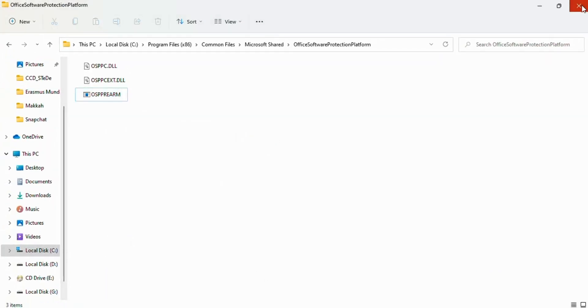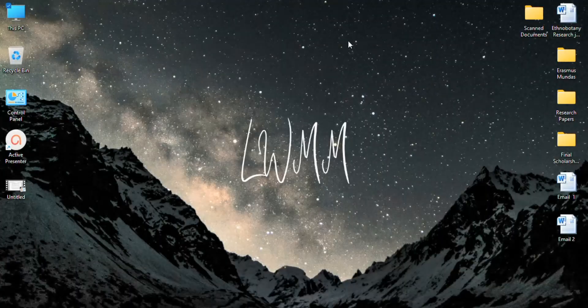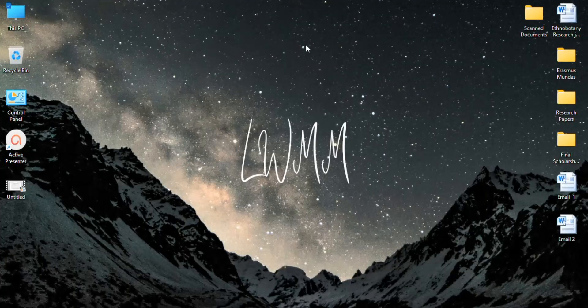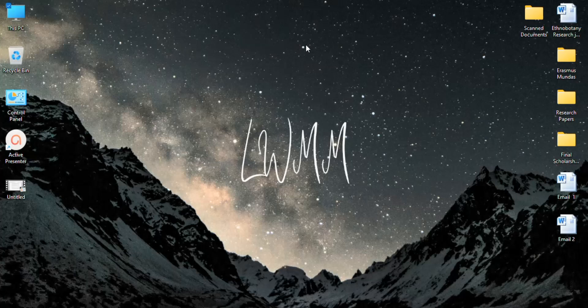This is how you can activate your Microsoft Office. If you liked this video, please like, comment, share, and subscribe. Thank you for watching.